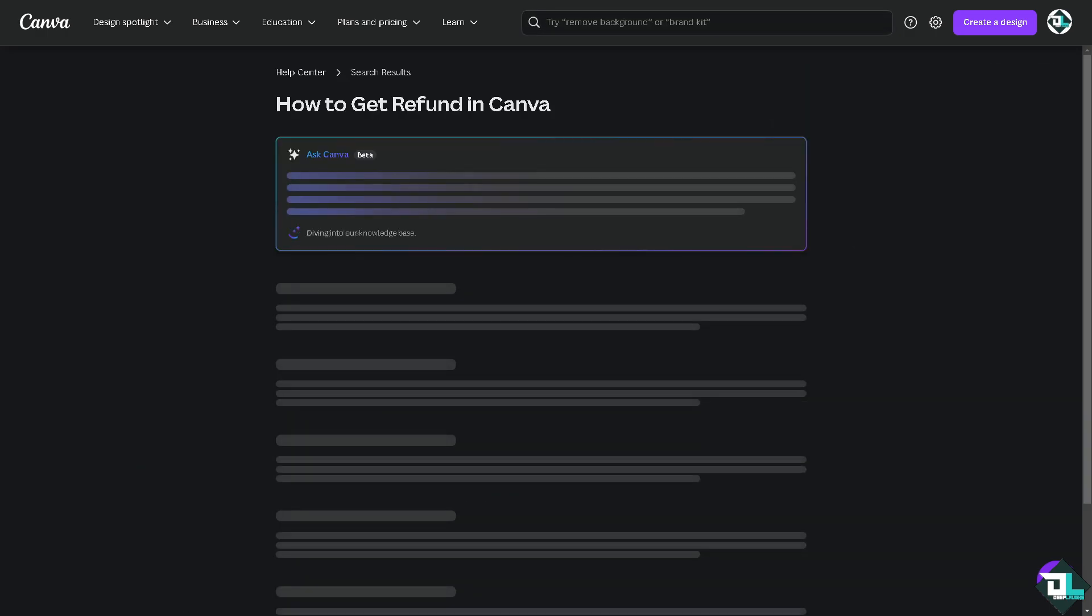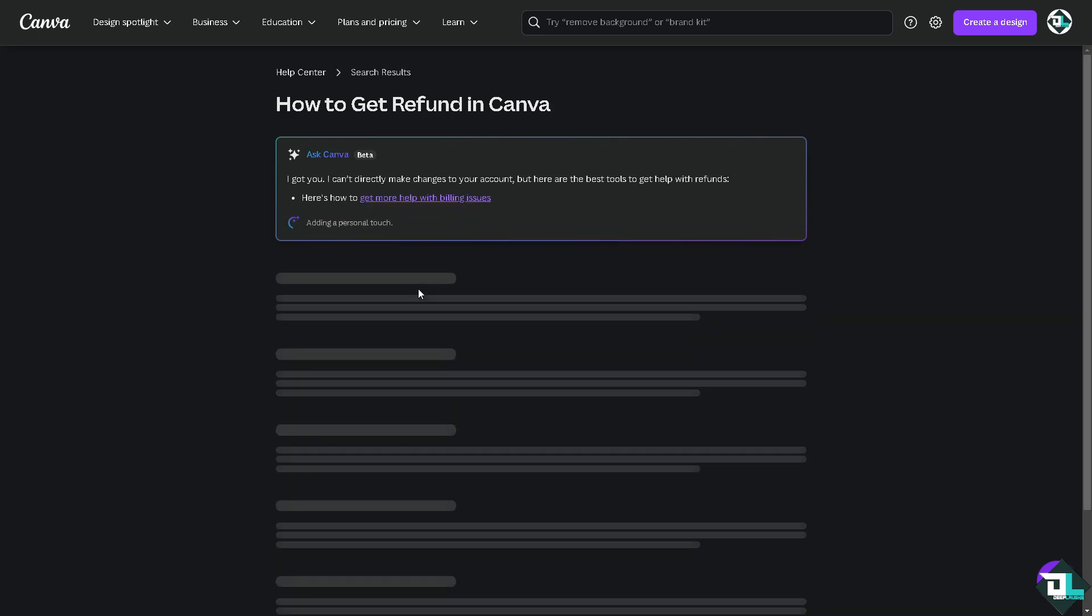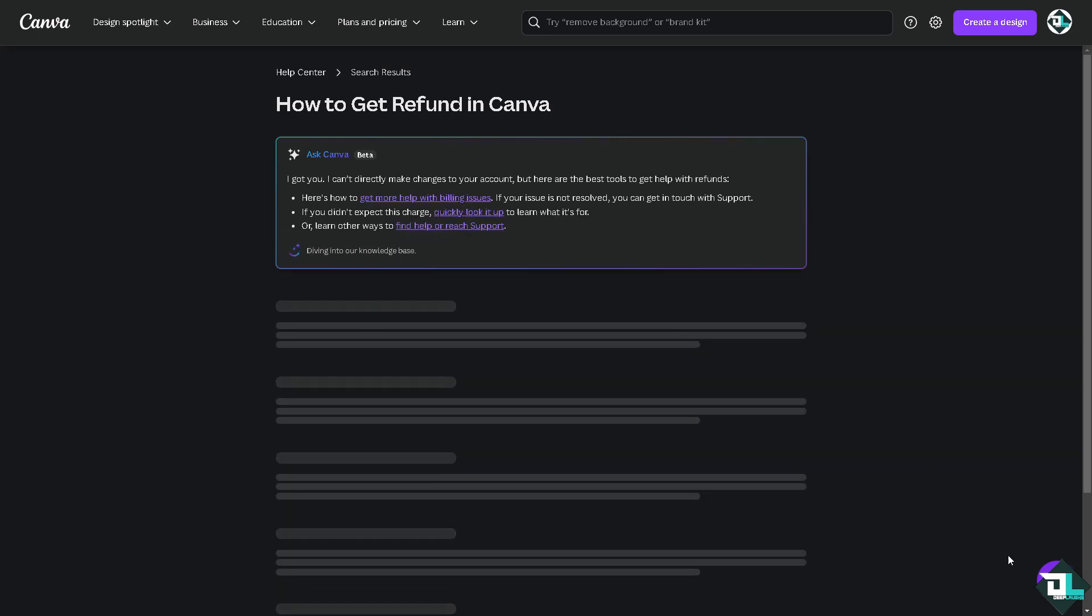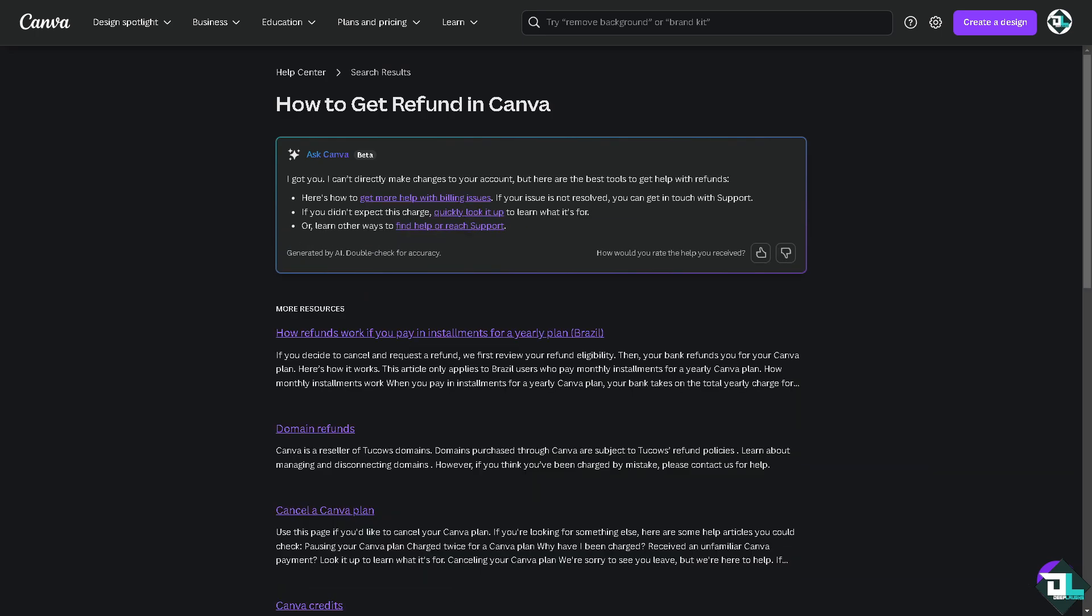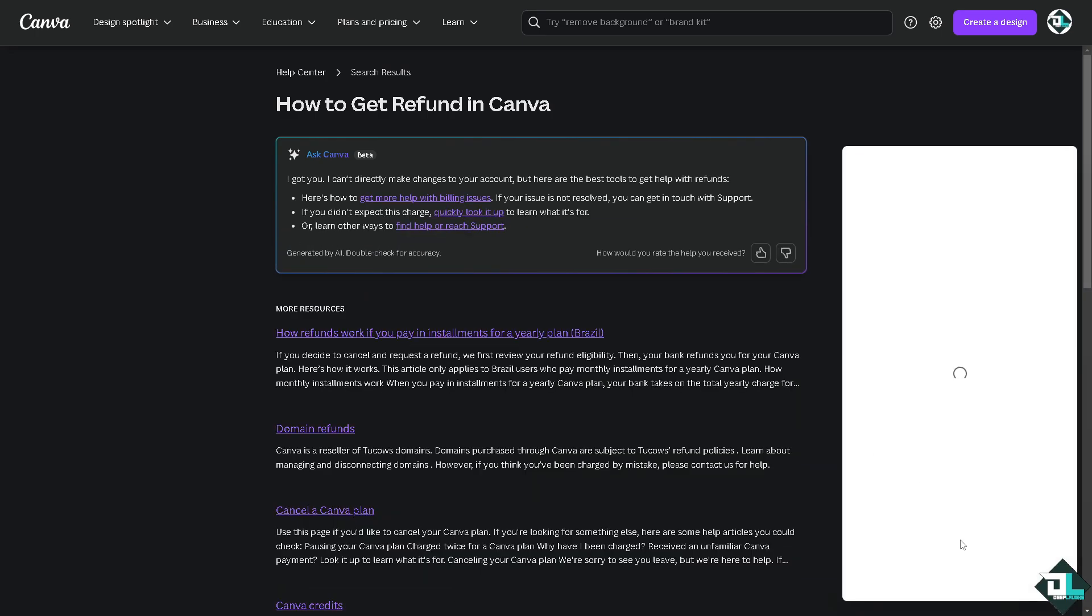Press enter. Let's see what we got here. There's a Canva bot here if you want to type your question as well. Type it in.